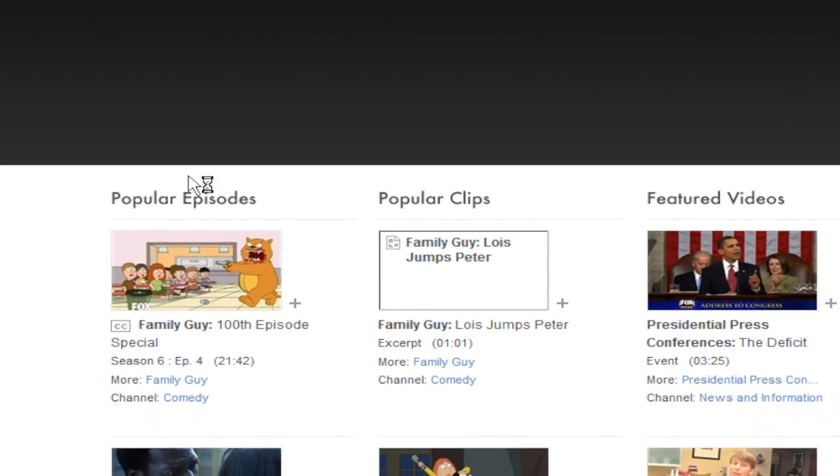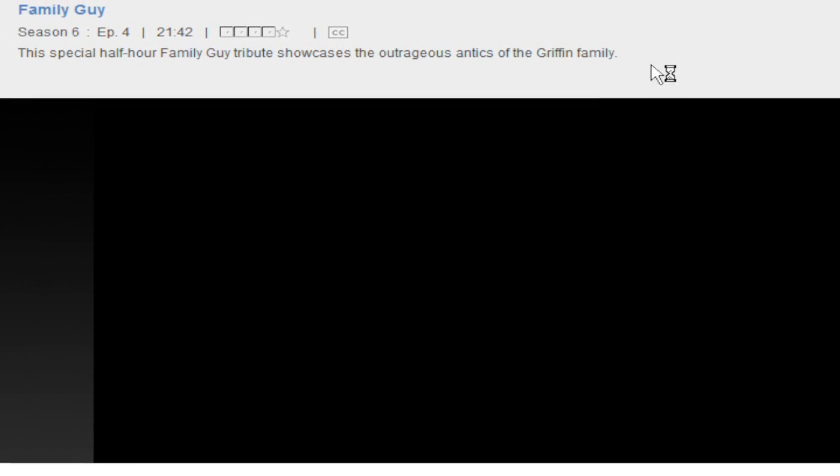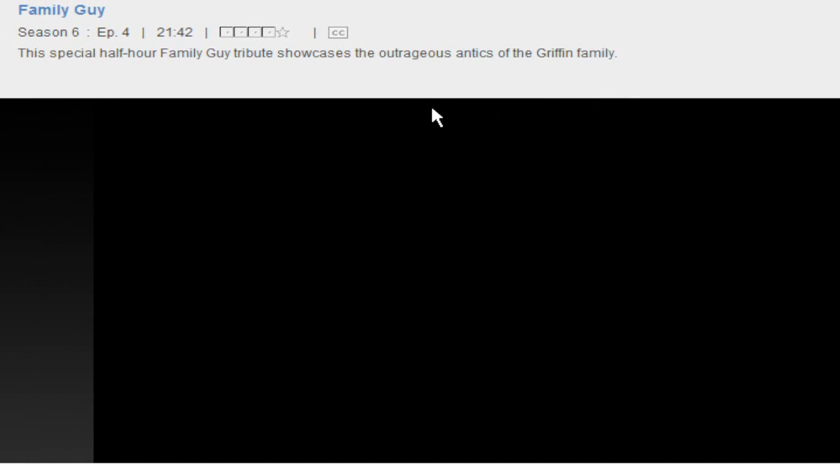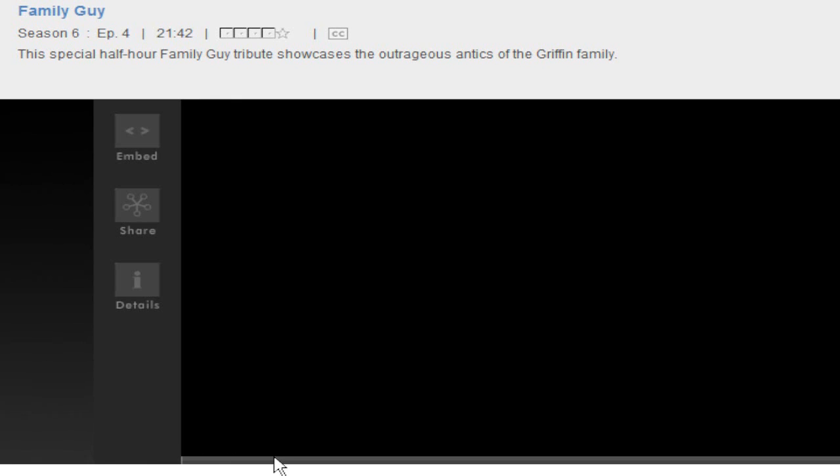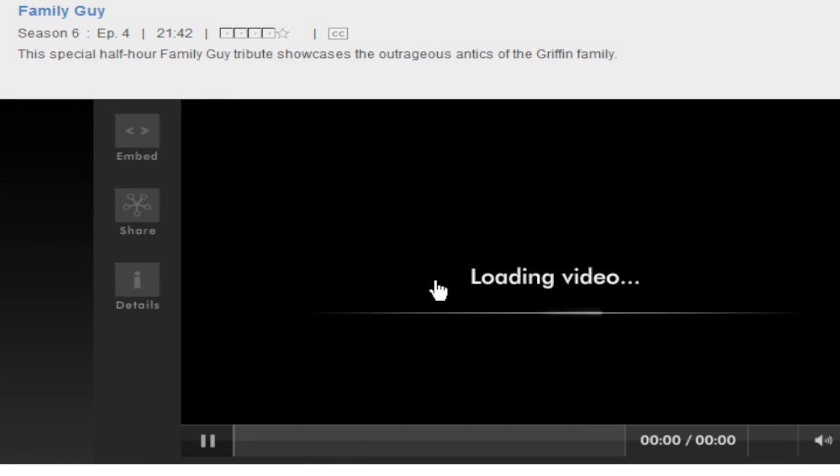One downside of it is an ad will appear, but you can just click the little X and it'll get rid of the ad. And now it's going to actually load the video so I can actually watch it.